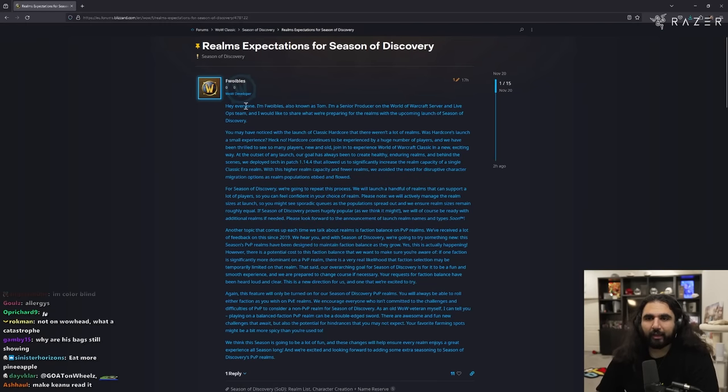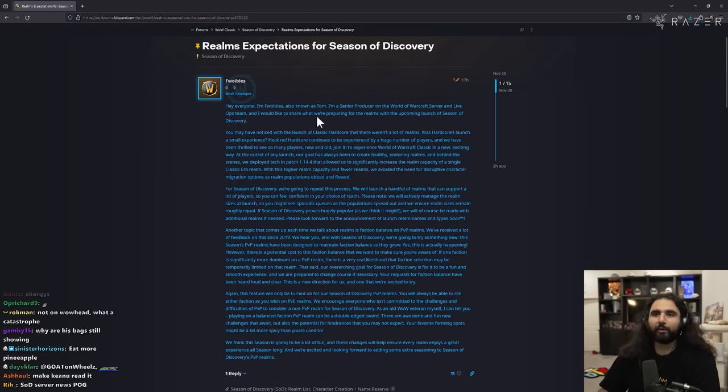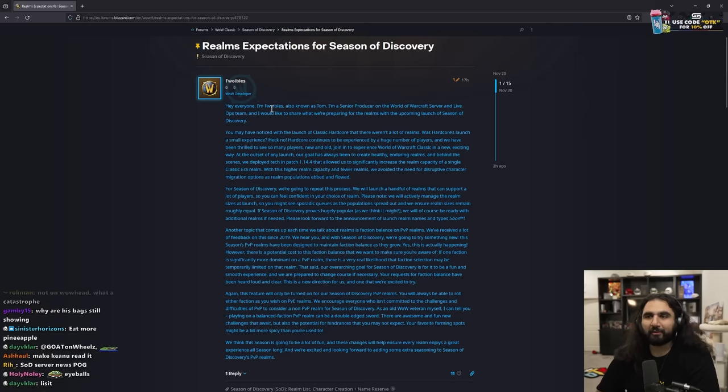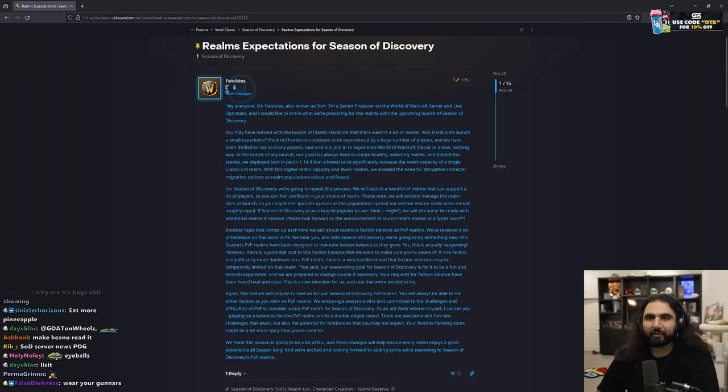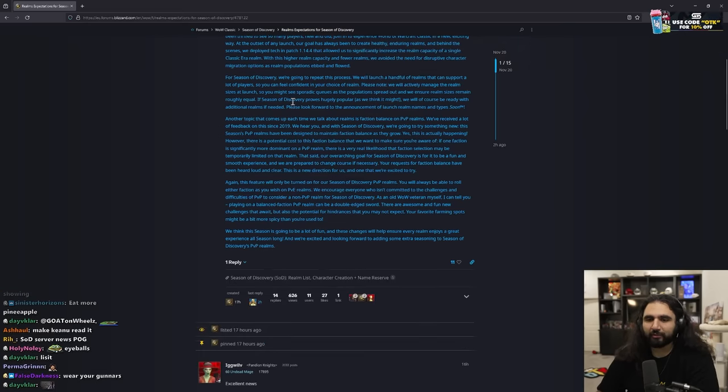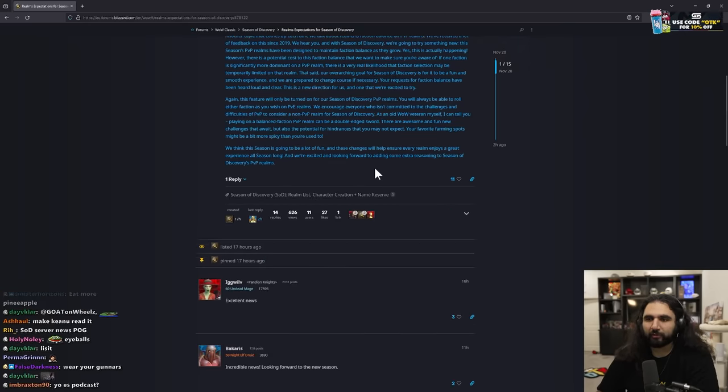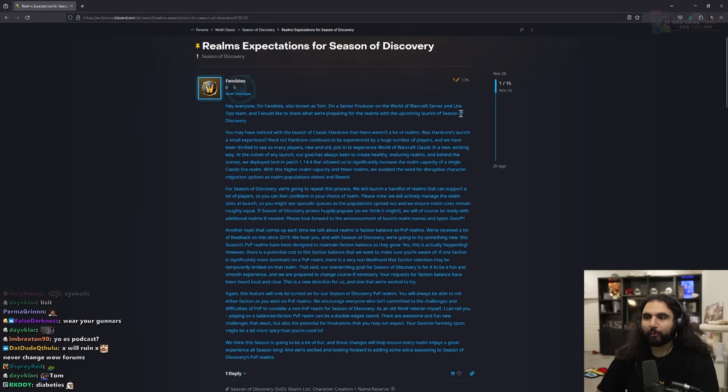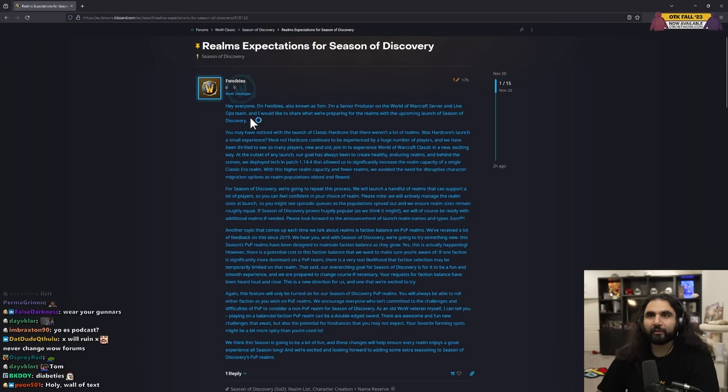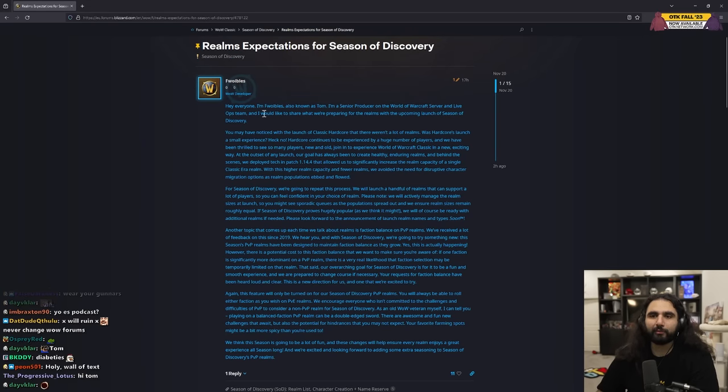A blue post came out yesterday. Hey everyone, I'm Foibles, also known as Tom. What does he have two zeros under him? This is like his first post ever. Also known as Tom, I'm a senior producer on the World of Warcraft server and live ops team, and I would like to share what we're preparing for the realms of the upcoming launch of Season of Discovery.